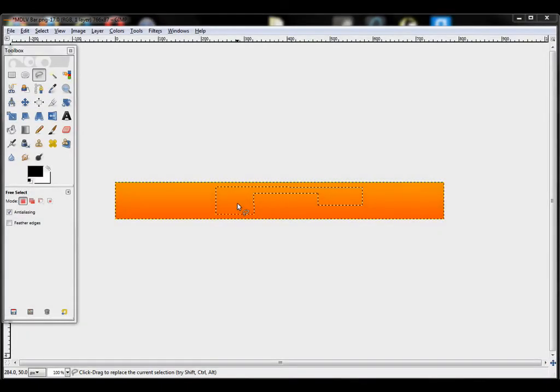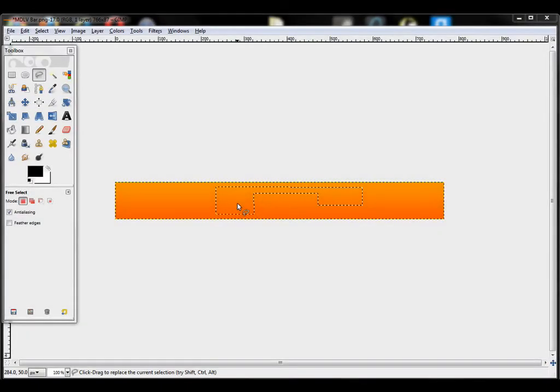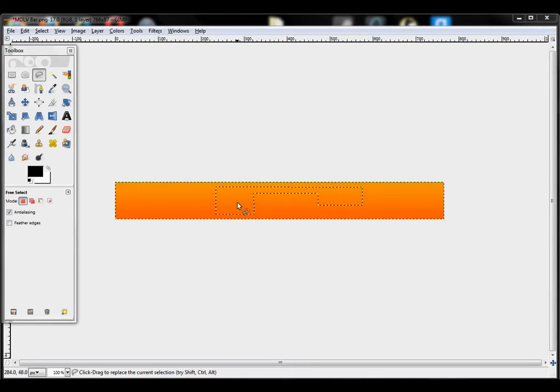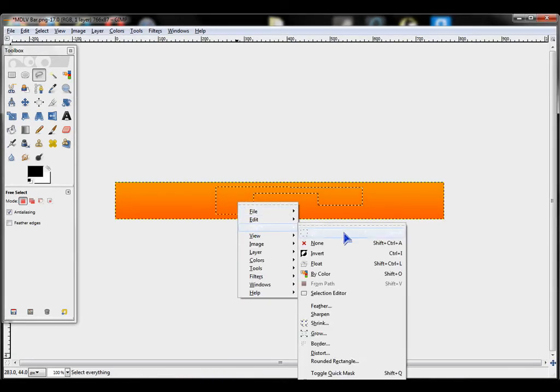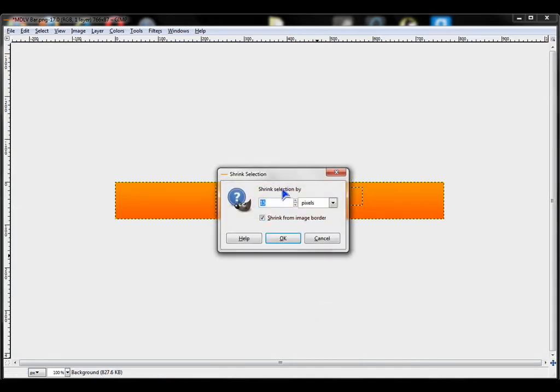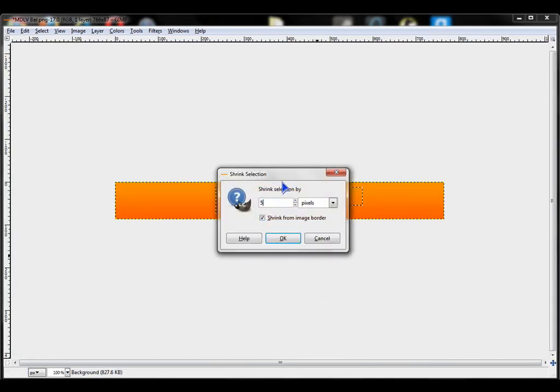Yet another way of doing this works if you have some crazy selection like this. Right click. Go to Select. Shrink. About 5 is good for this size.